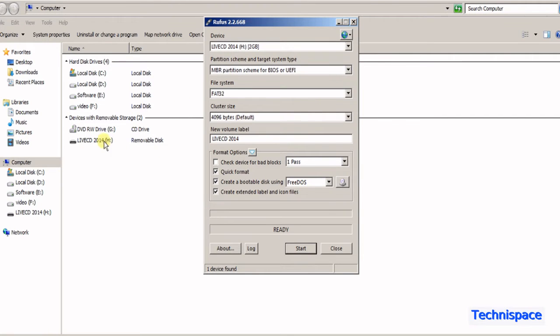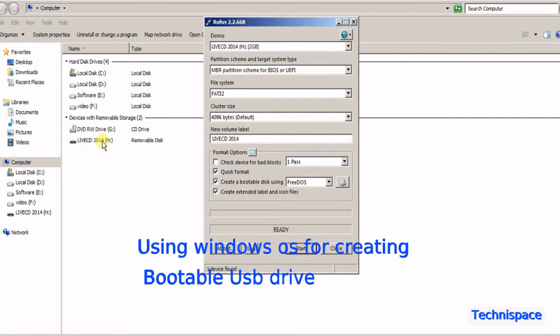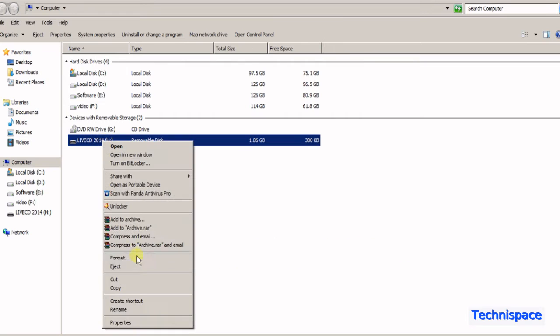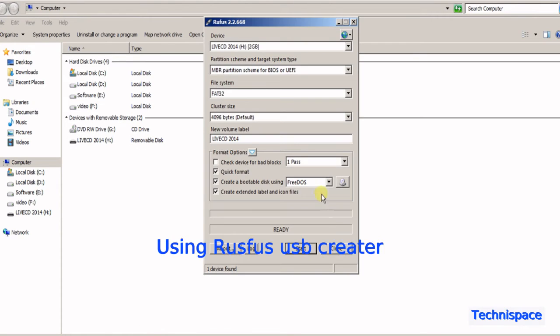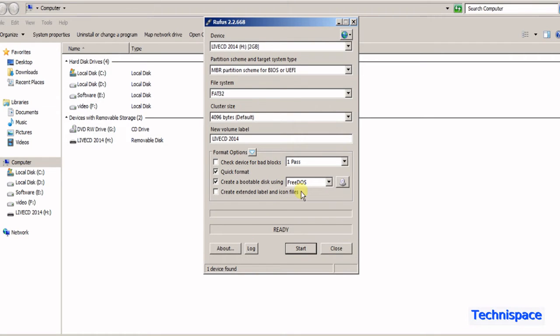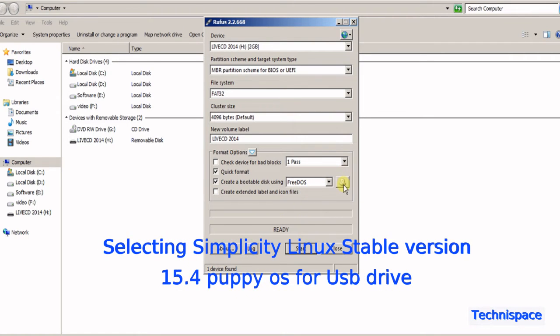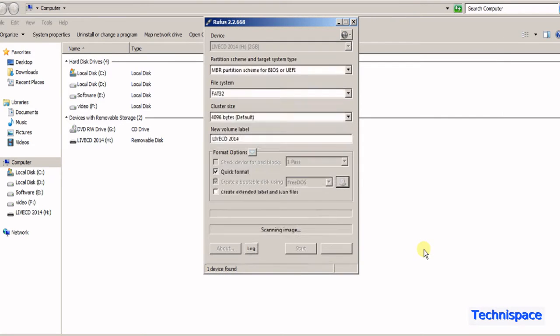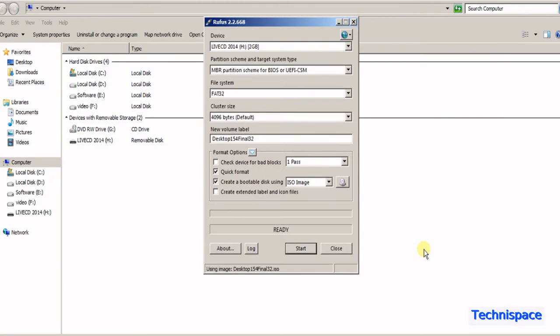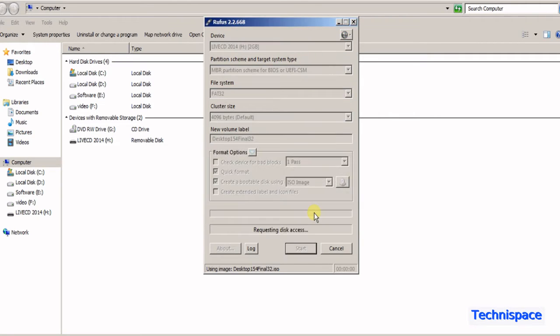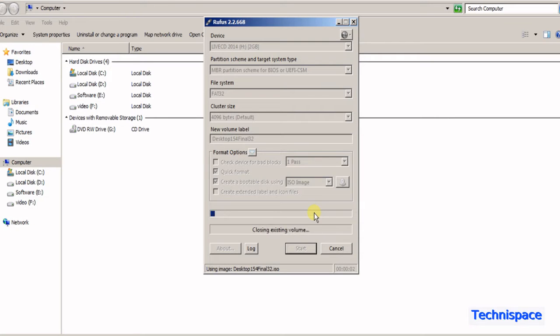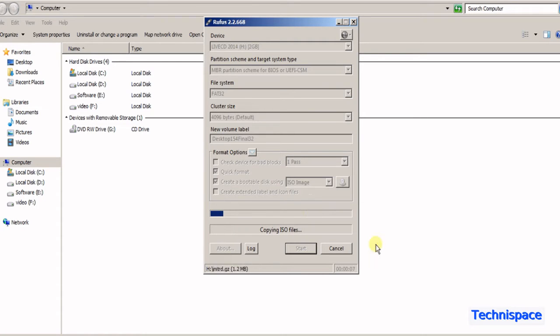In this video you will see installation of Simplicity Linux on a USB drive using Windows. I have used RUFUS USB Creator for creating bootable Simplicity Linux on a 2GB USB pen drive. It will take a minute or two to complete.